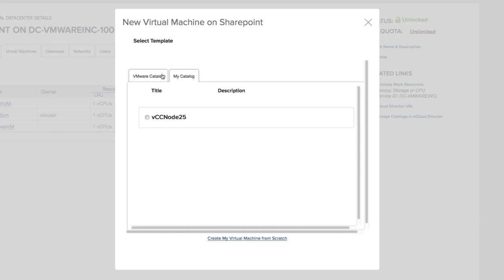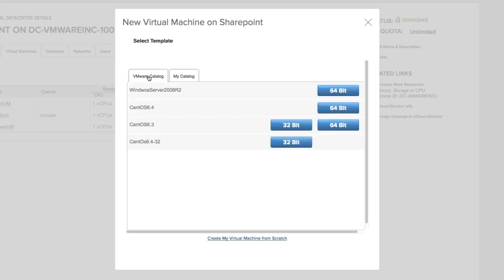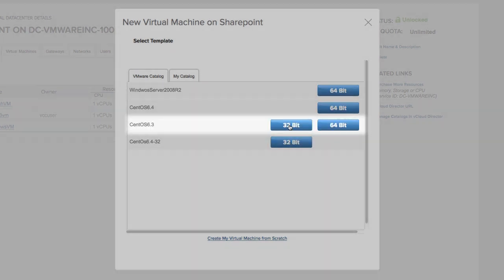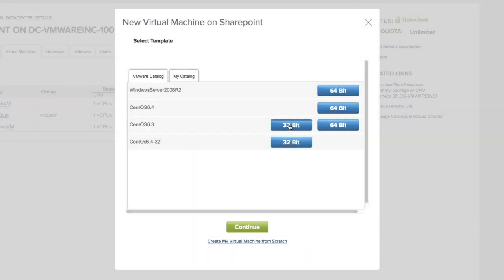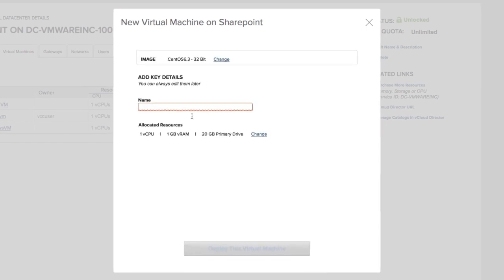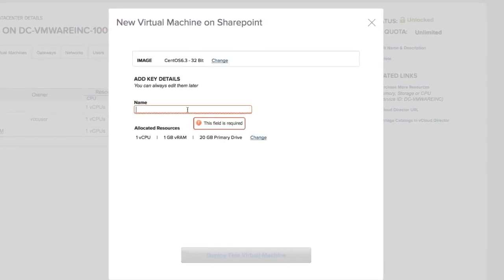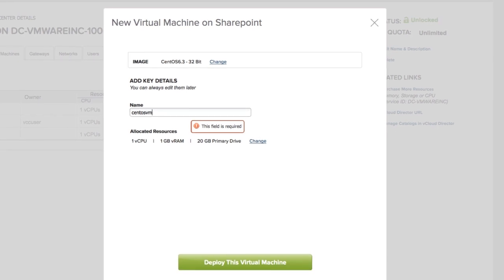For now, let's deploy a CentOS 32-bit virtual machine from the VMware catalog. Click the machine and then click continue. Then, give it a simple name like CentOS VM.